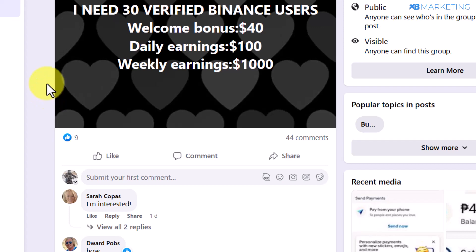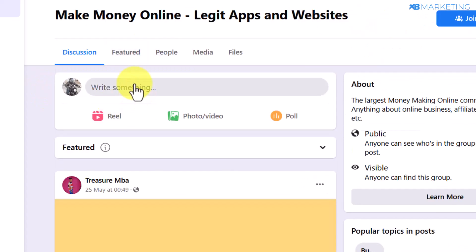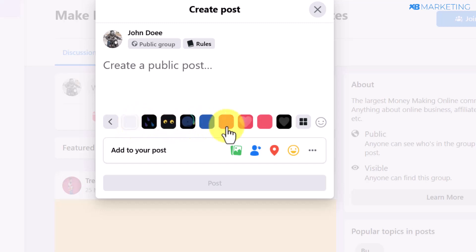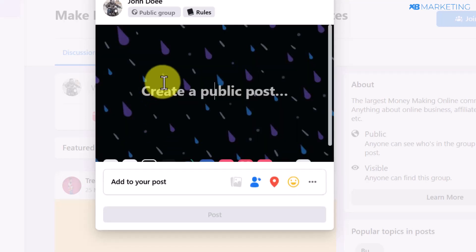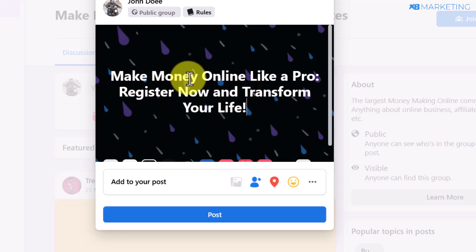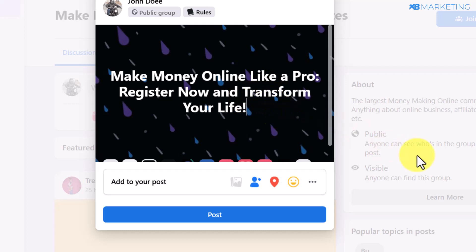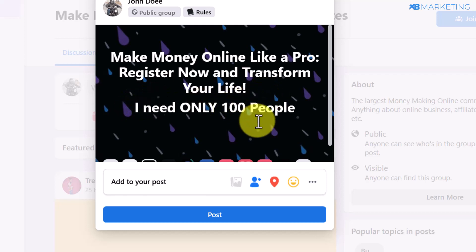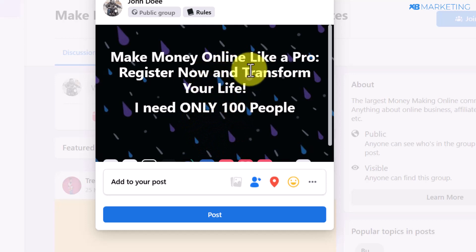Once you've joined the group, what you're going to do is very simple. Click on 'Write something,' then click on the icon to see a lot of templates you can use to create your post. Type in something captivating like: 'Make money online like a pro — register now and transform your life. I need only 100 people.' This is going to make people curious and want to be among those 100 people to make money online.